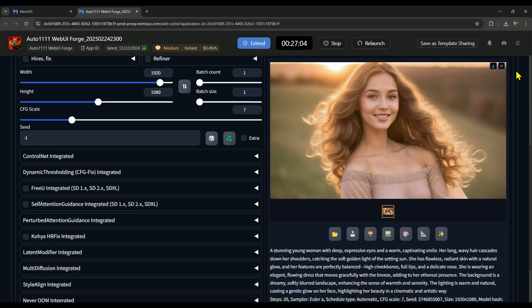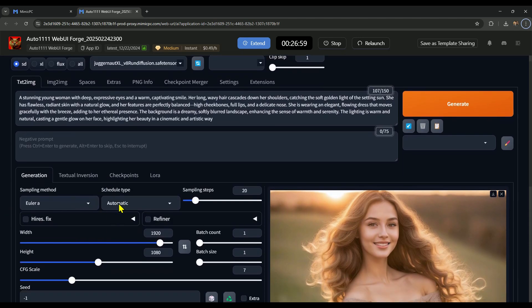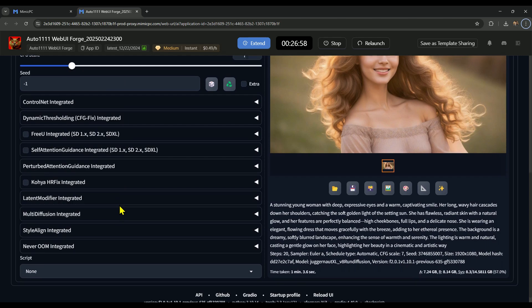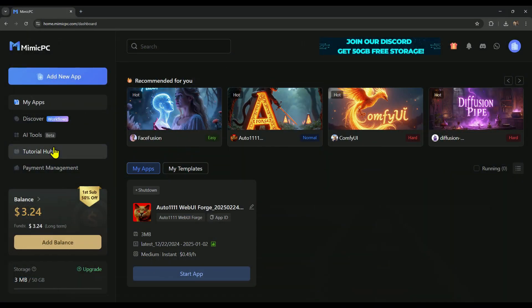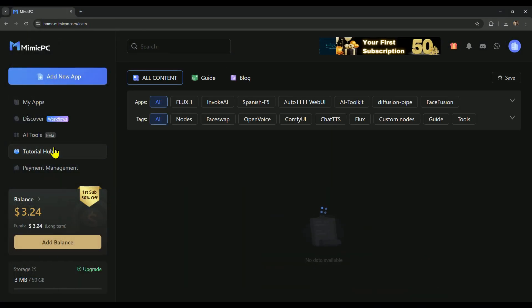Plus, there are even more settings to enhance image quality further. And if you ever have difficulty using any AI tool, you can check out the tutorial hub, where you'll find guides on how to use each app.